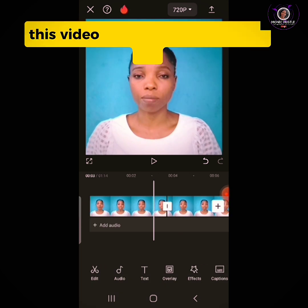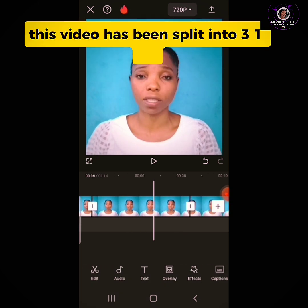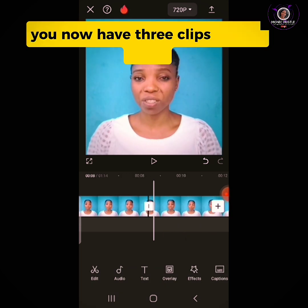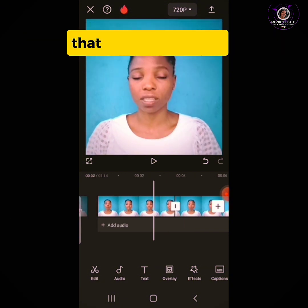This video has now been split into three clips. You now have three separate clips of this video. That is it for splitting.